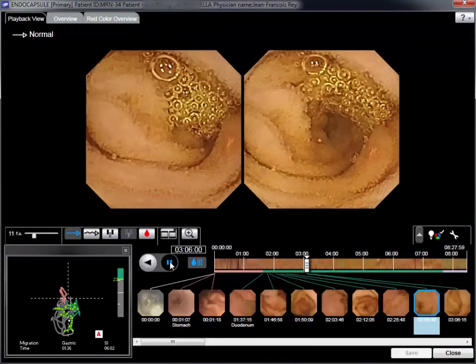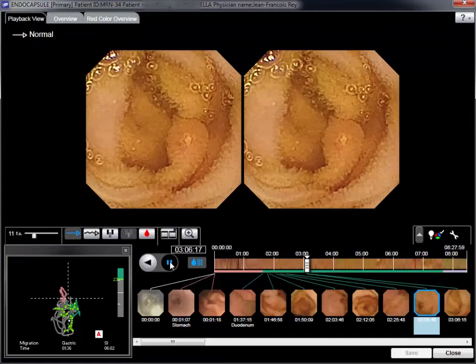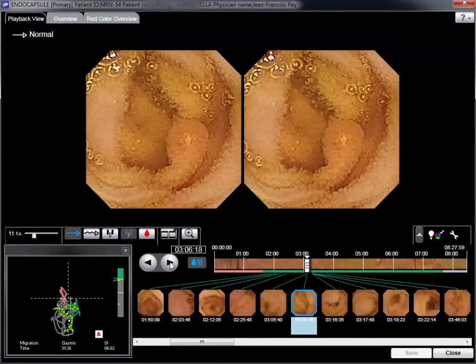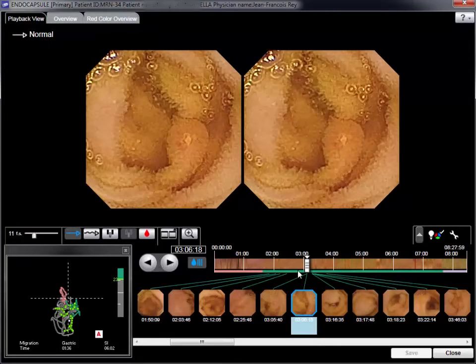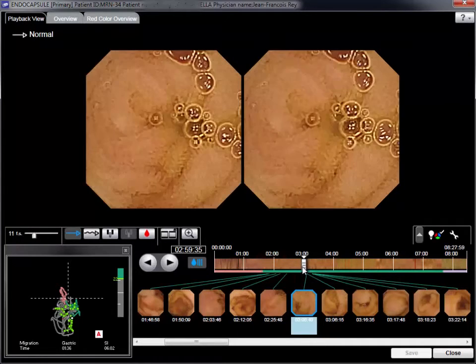Sequences have to be reviewed, as minute abnormalities are often missed. Express Selected Mode is particularly useful, as it significantly reduces the reading time.